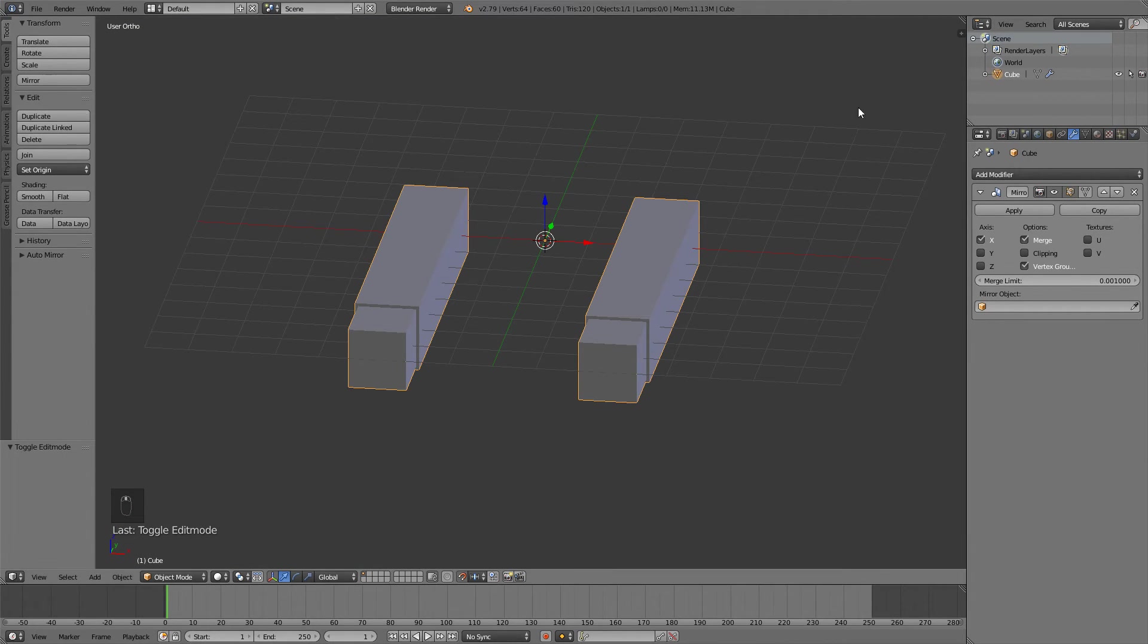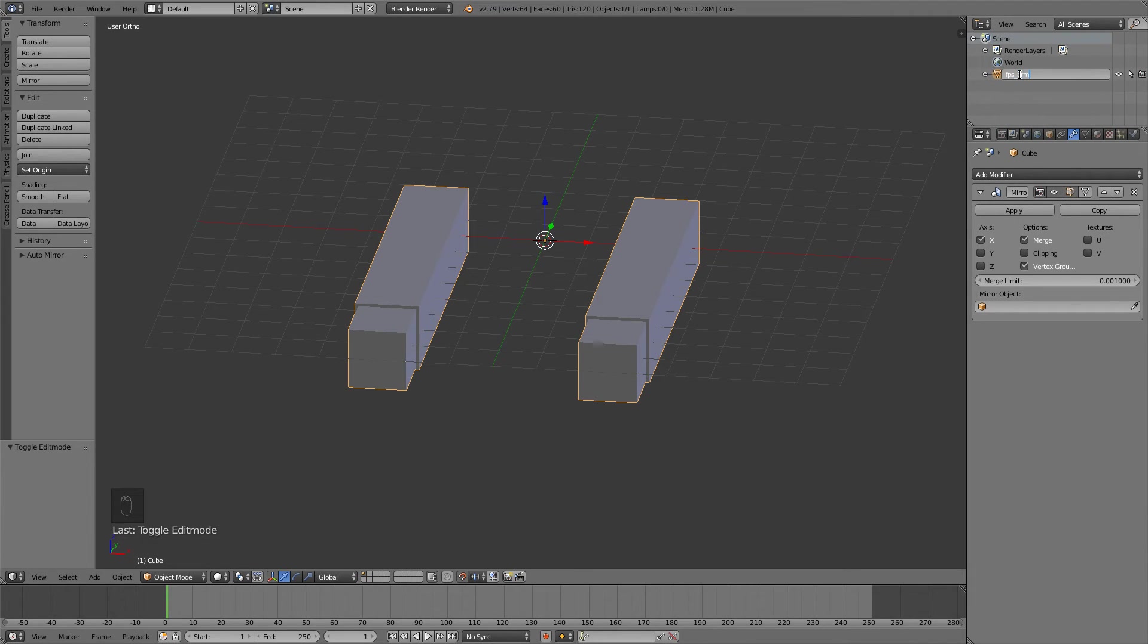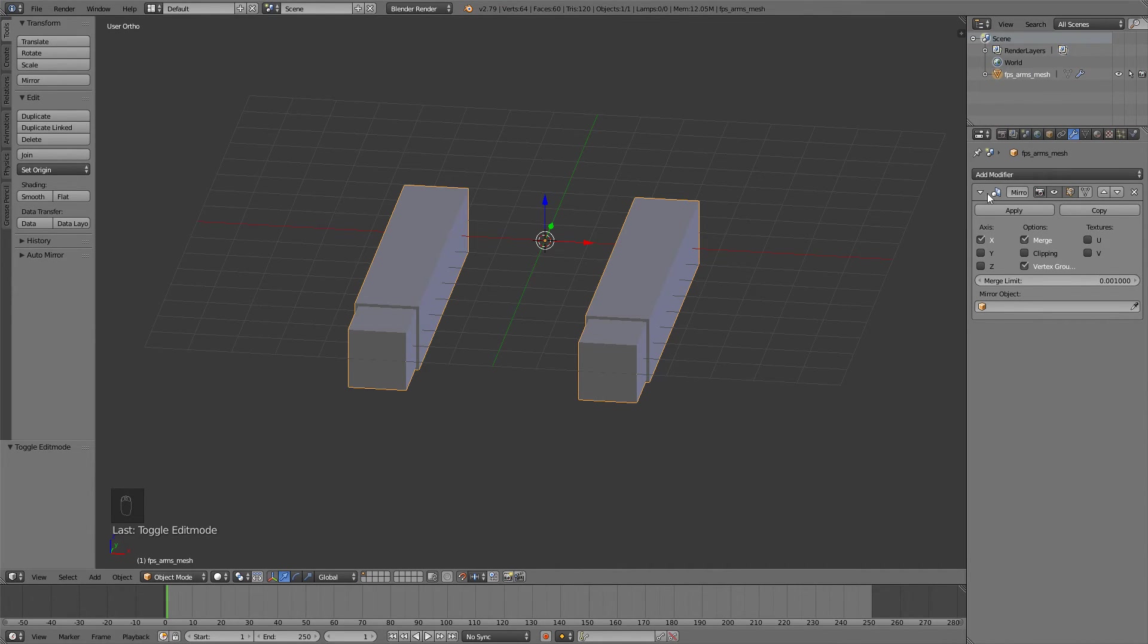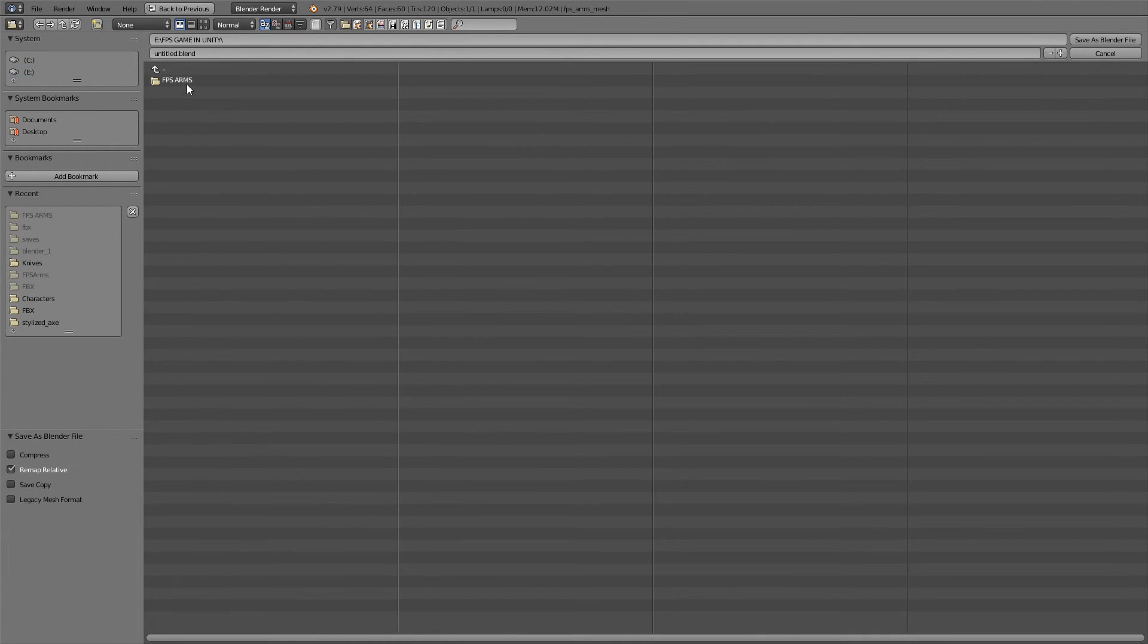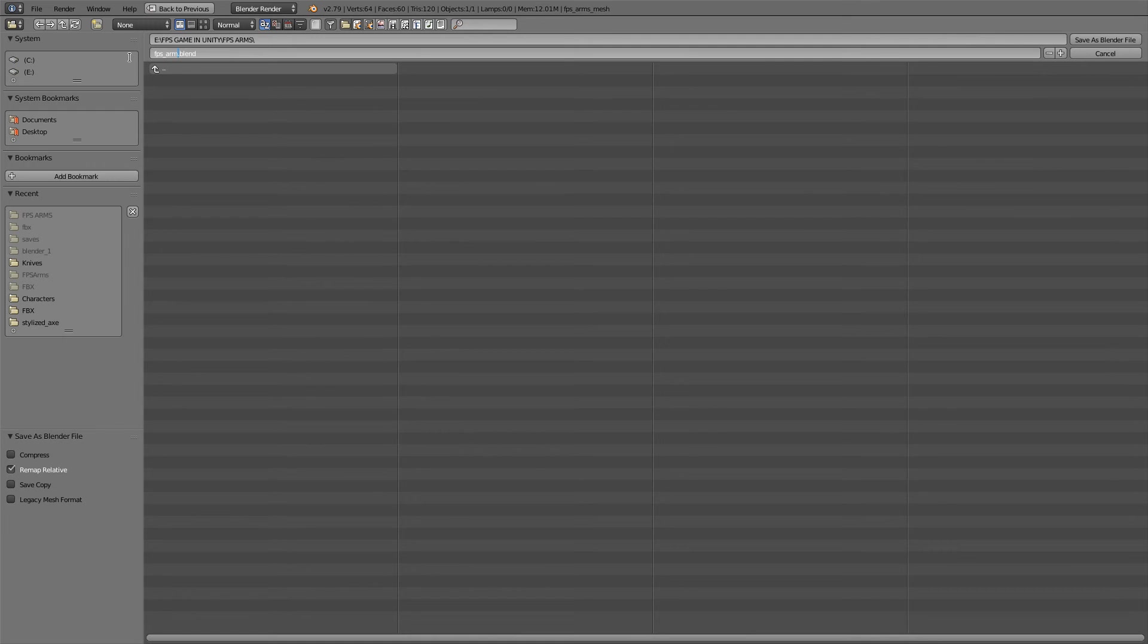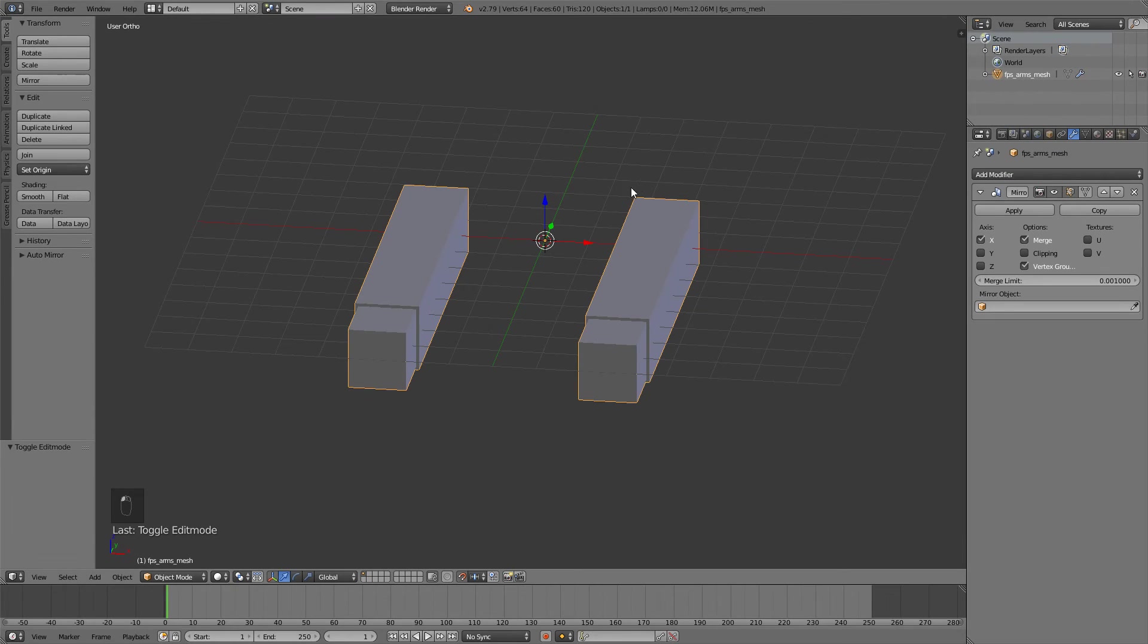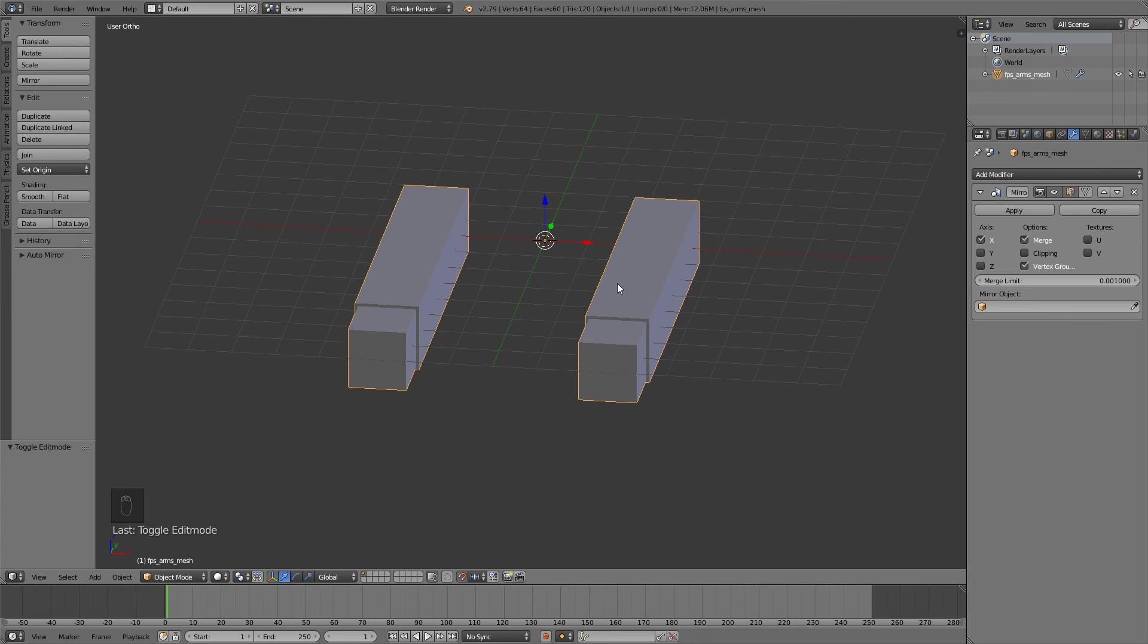Before we end this I'm just gonna go up here, double click here and rename this to FPS Arms something like this. Or FPS Arms Mesh actually. Now we want to save this so go File, Save As. Go to your file and I'll save this as FPS Arms Mesh. I always like to save a file for this. Now I'll save this for my mesh, for my rig, and for my weight painted model.